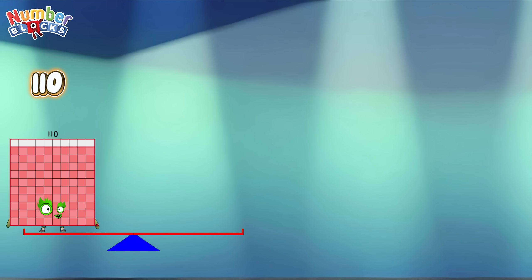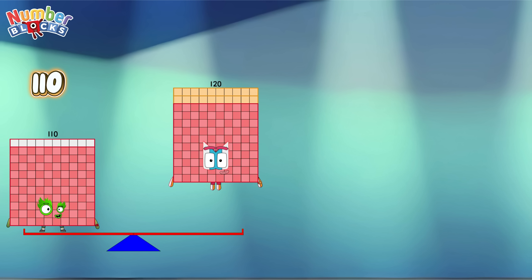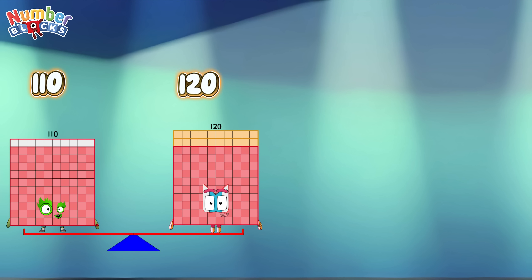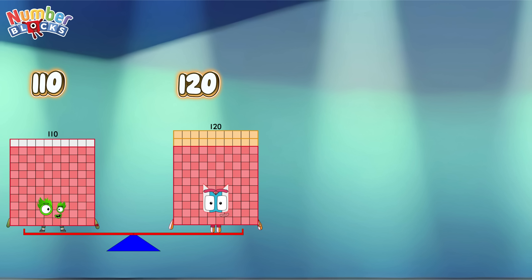One hundred and ten! One hundred and twenty! One hundred and ten is less than one hundred and twenty!